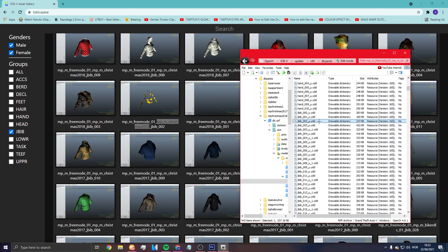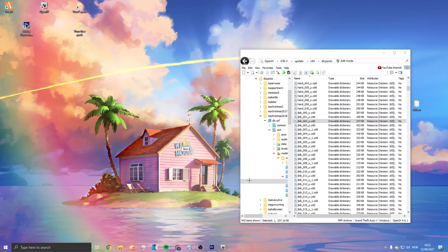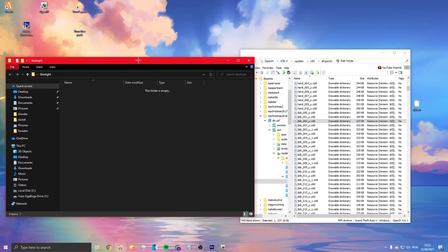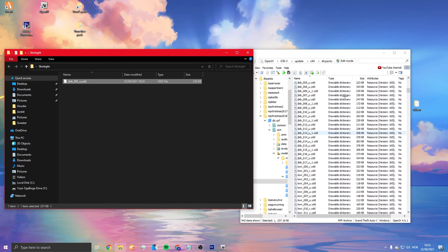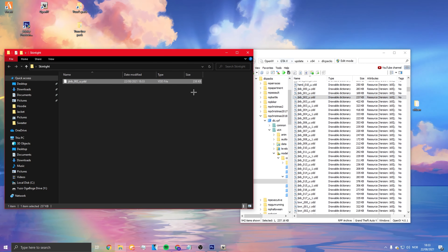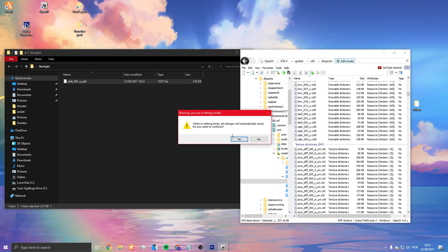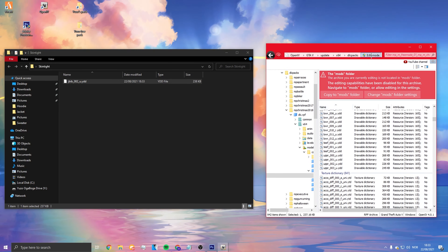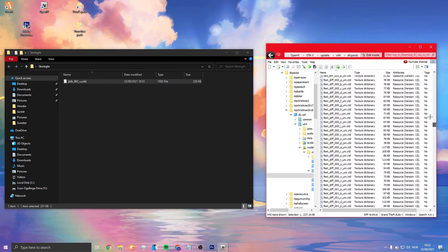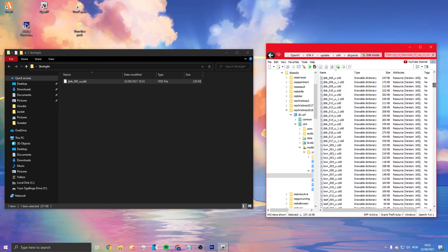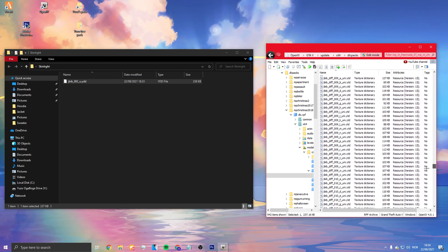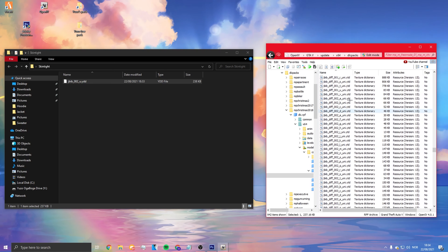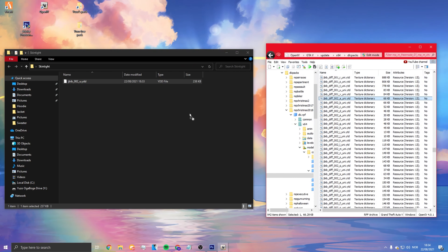Make a new folder and call it 'skin tie' or whatever you want. Drop it into the folder — don't edit it directly in the GTA files because you can mess up your game. Once you find jbb002, scroll down and find the YTD file instead of YDD. It always has to be the 'a' file, not b, c, or d — that's the texture. Drag it into the new folder.